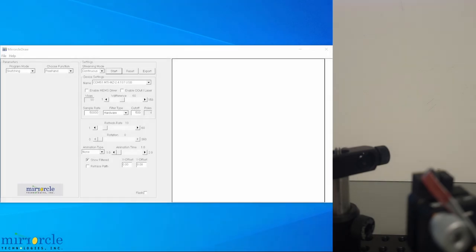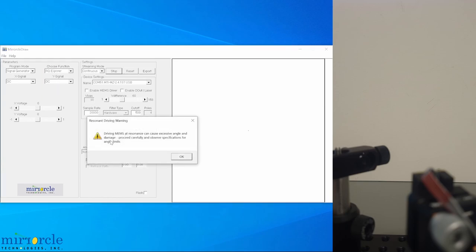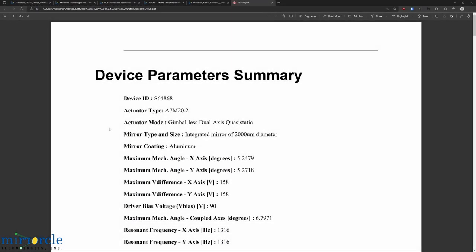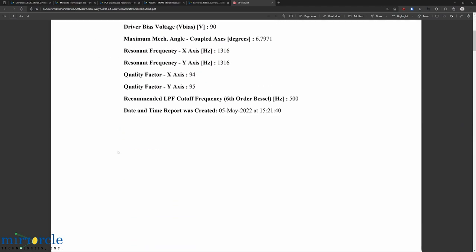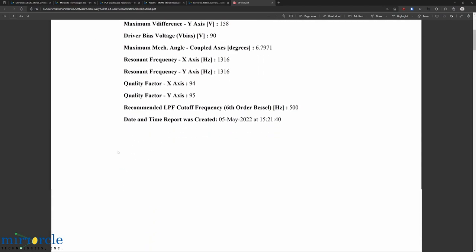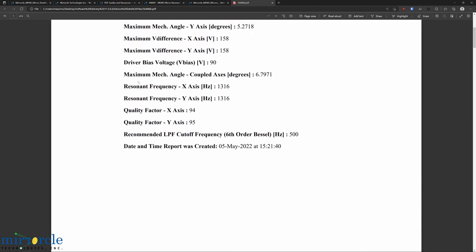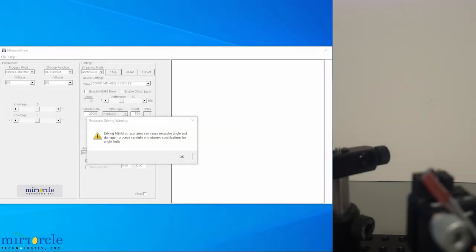MiracleDraw provides a feature specifically for resonant quasi-static scanning called RQ Explorer, short for resonant quasi-static explorer. We can use it by going to signal generator and RQ Explorer. This pop-up is a reminder that we should again take a look at our device's characterization report before proceeding. Now is a good time to note the resonant frequency of the device we're using. For this particular mirror, the resonant frequency for both axes is 1316 Hz.